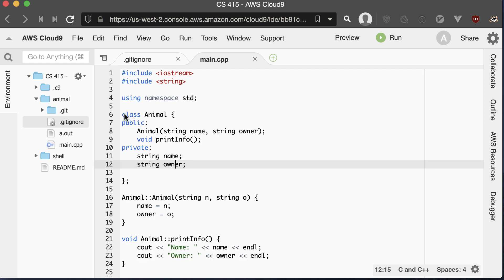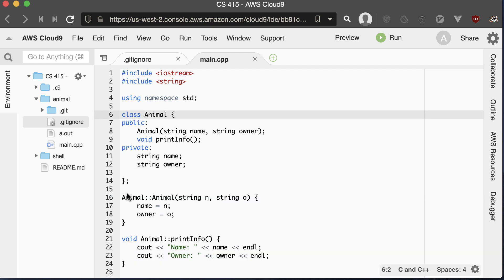I've created a class called Animal, and this is called the class declaration. We have the public properties or methods of the class and the private. Usually you keep your variables or fields private, and then your methods can be public or private. This right here is the constructor, and then a method to print out some information. Now we need to implement both the constructor and the print info method.